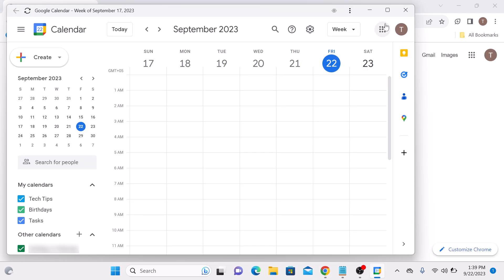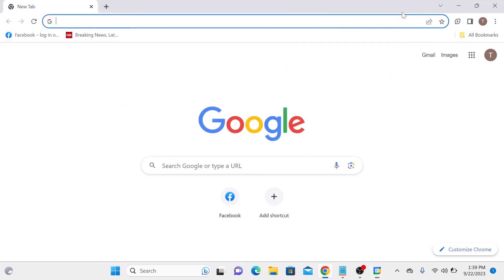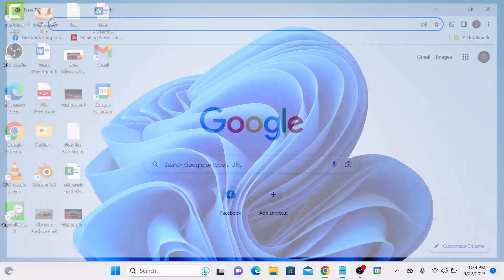If we close this, you can see Google Calendar icon has been added to your Windows 11 desktop. Double-click to check.